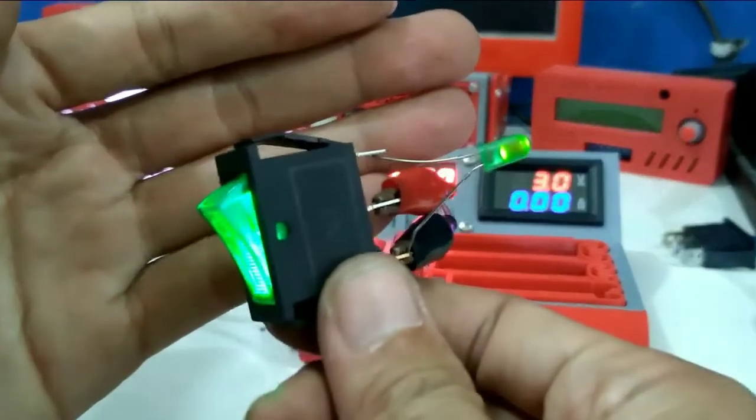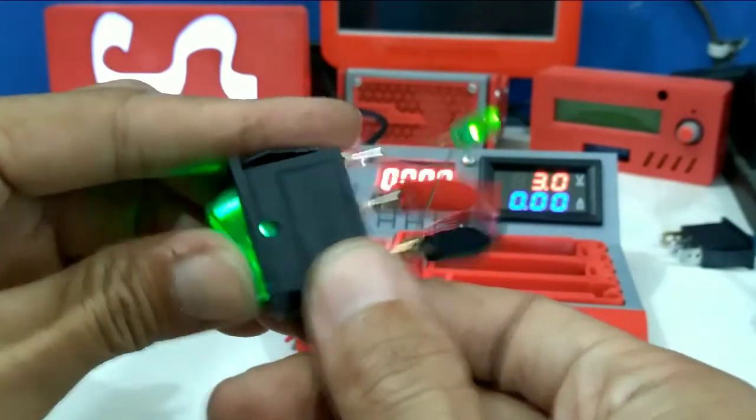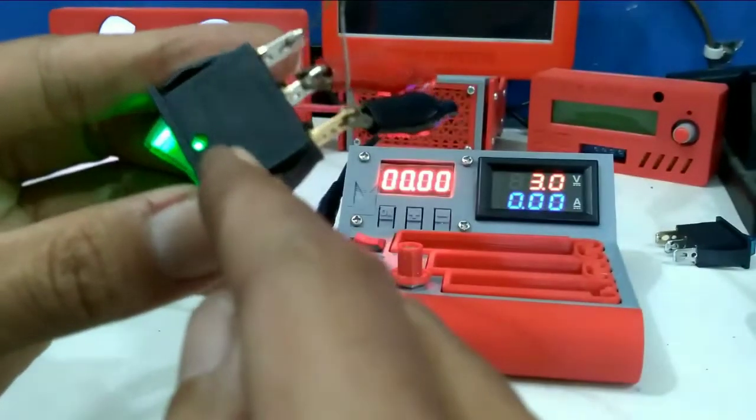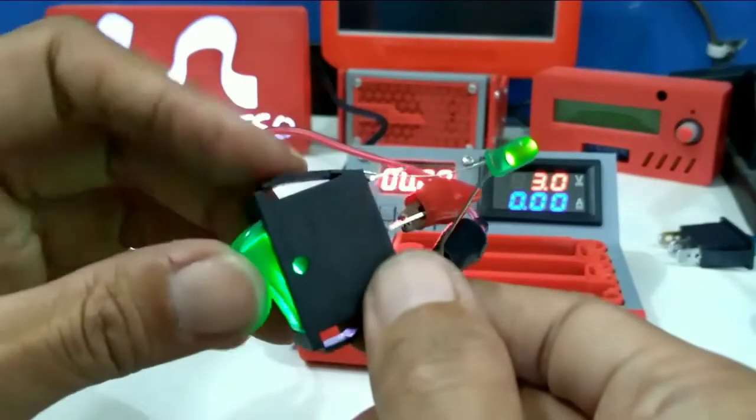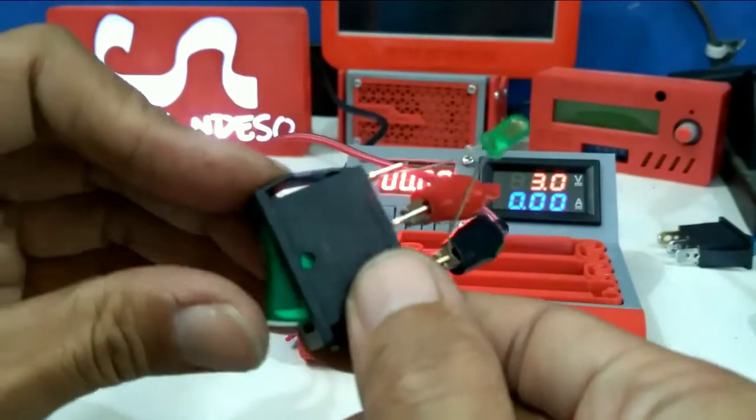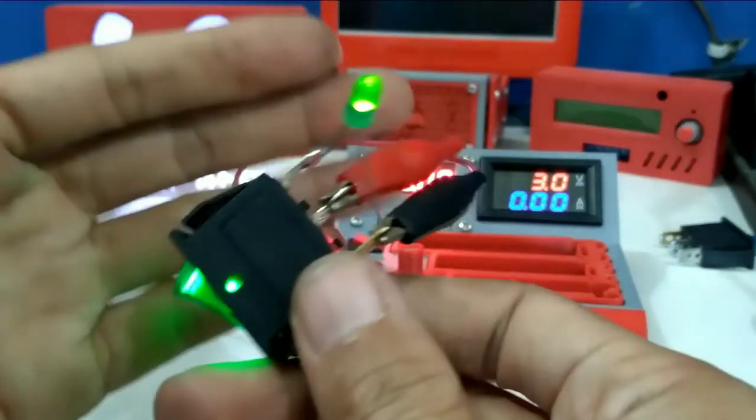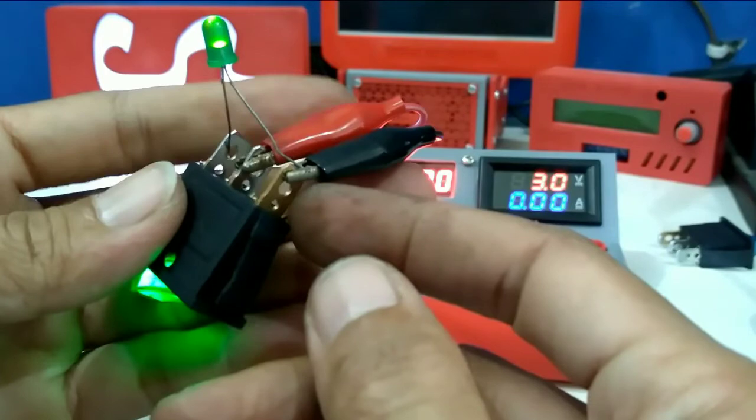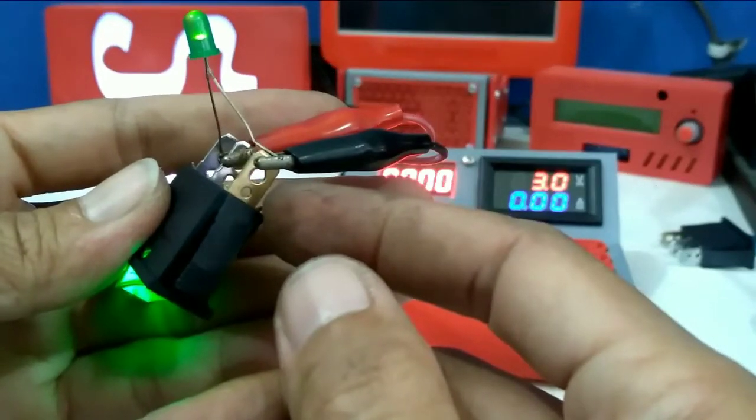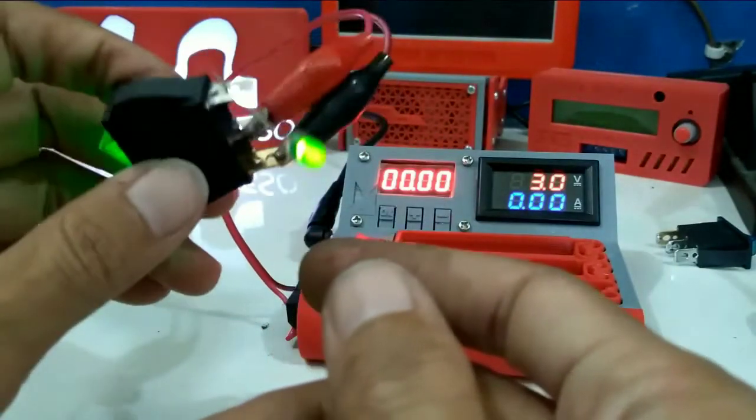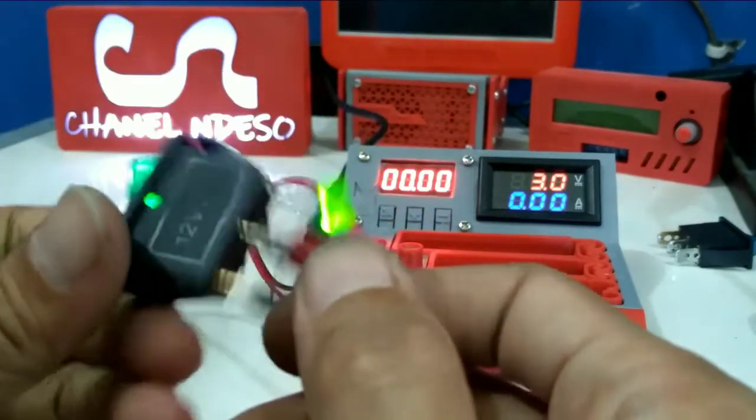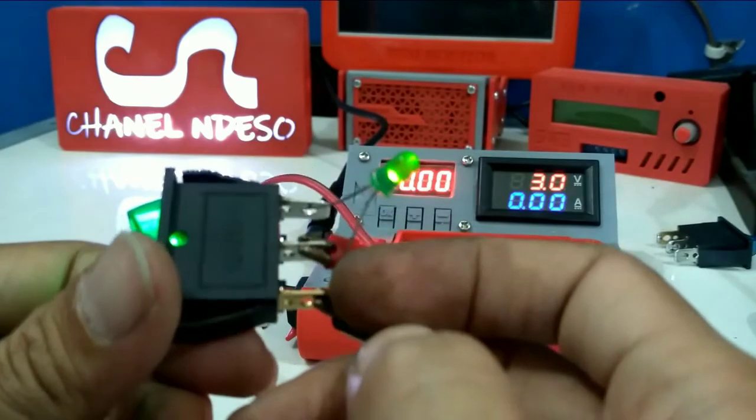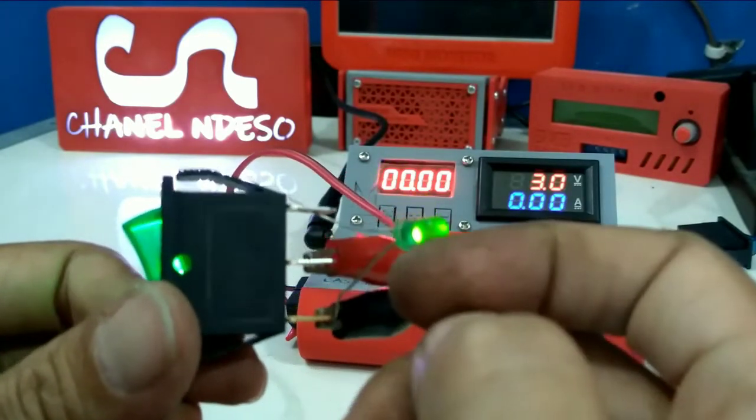Ini tidak bisa dipakai di AC ya, ini karena ada tulisannya POL DC, jadi dia pakai DC, jangan pakai AC ya. Seperti inilah pokoknya yang main ini yang mendapat pin kuning ya, ini negatif pin. Semoga bermanfaat bagi teman-teman yang belum tahu ya cara memasangnya.